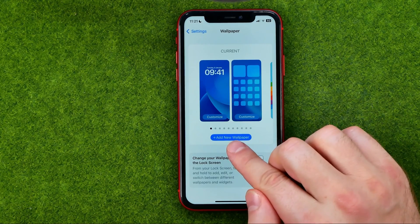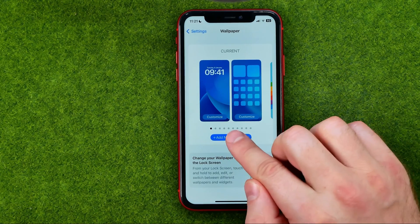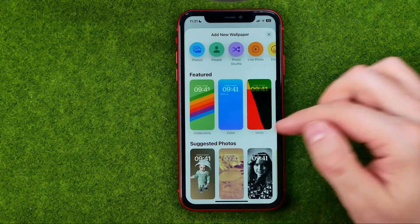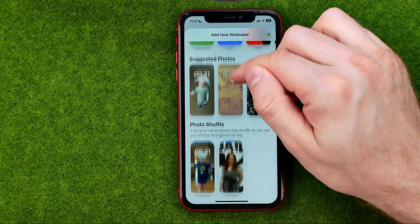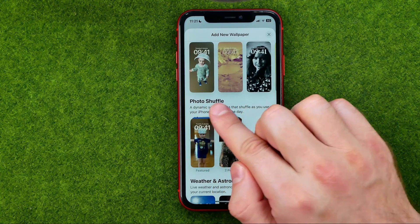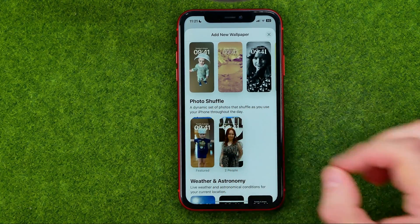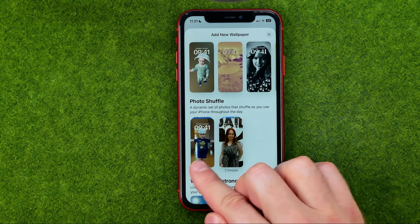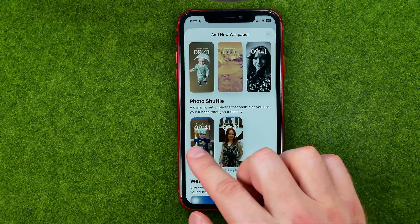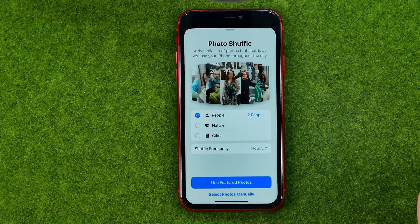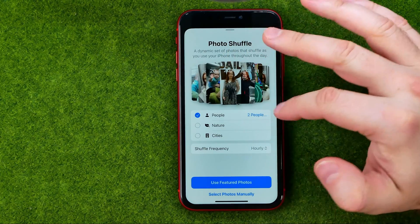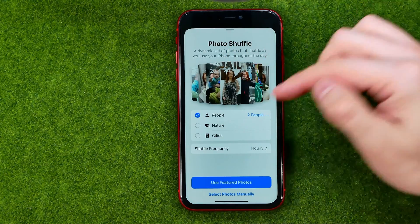After that, tap that button — that's where we need to search for Photo Shuffle. It might show you some options here; tap any of them. That's where we can set some already configured categories.